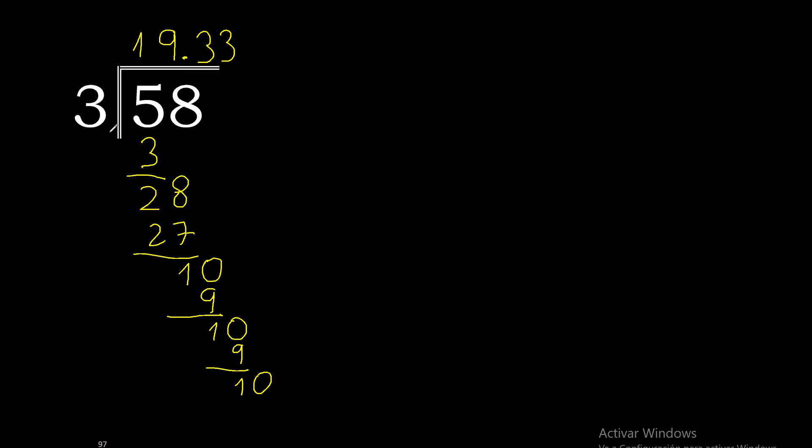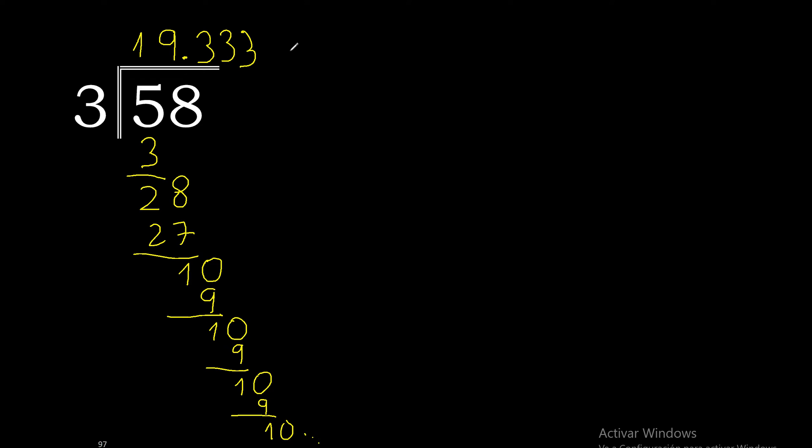10 minus 9 is 1, complete. 3 multiplied by 3 is 9. 10 minus 9 is 1, complete. This repeats. Therefore this number repeats. 3 repeats.